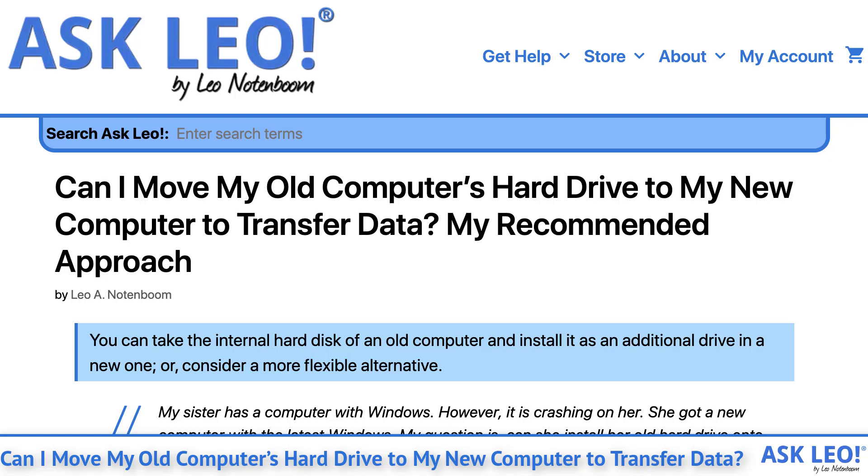Can I move my old computer's hard drive to my new computer to transfer data? My recommended approach.